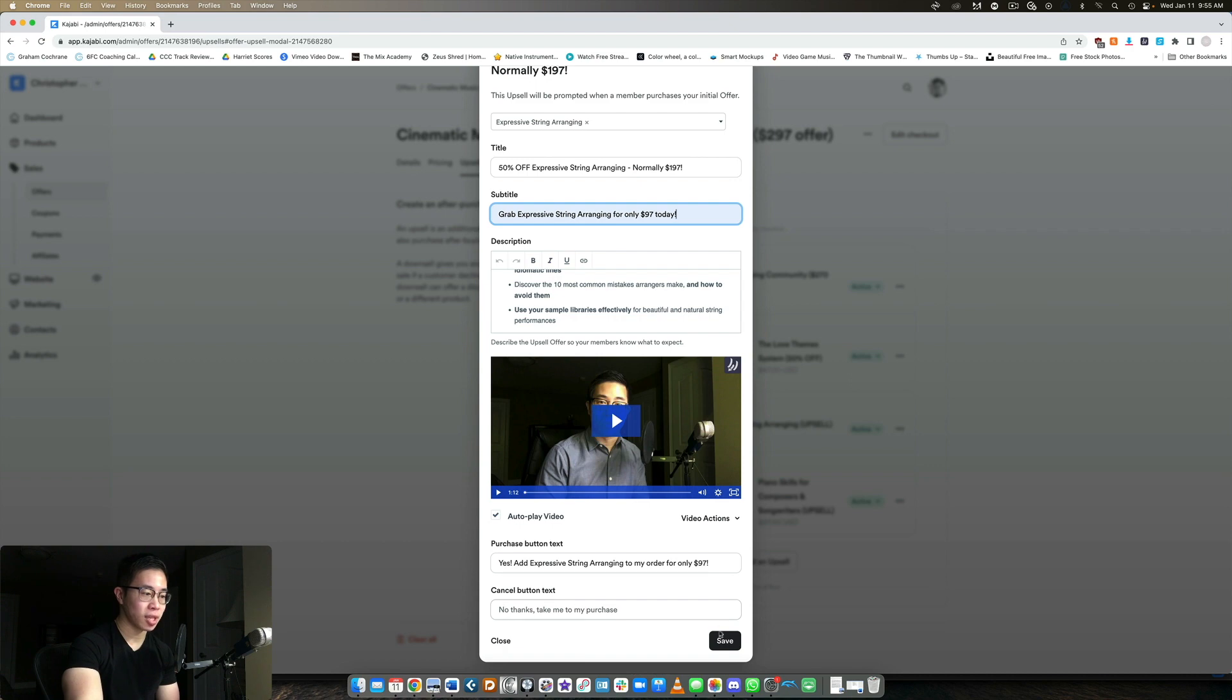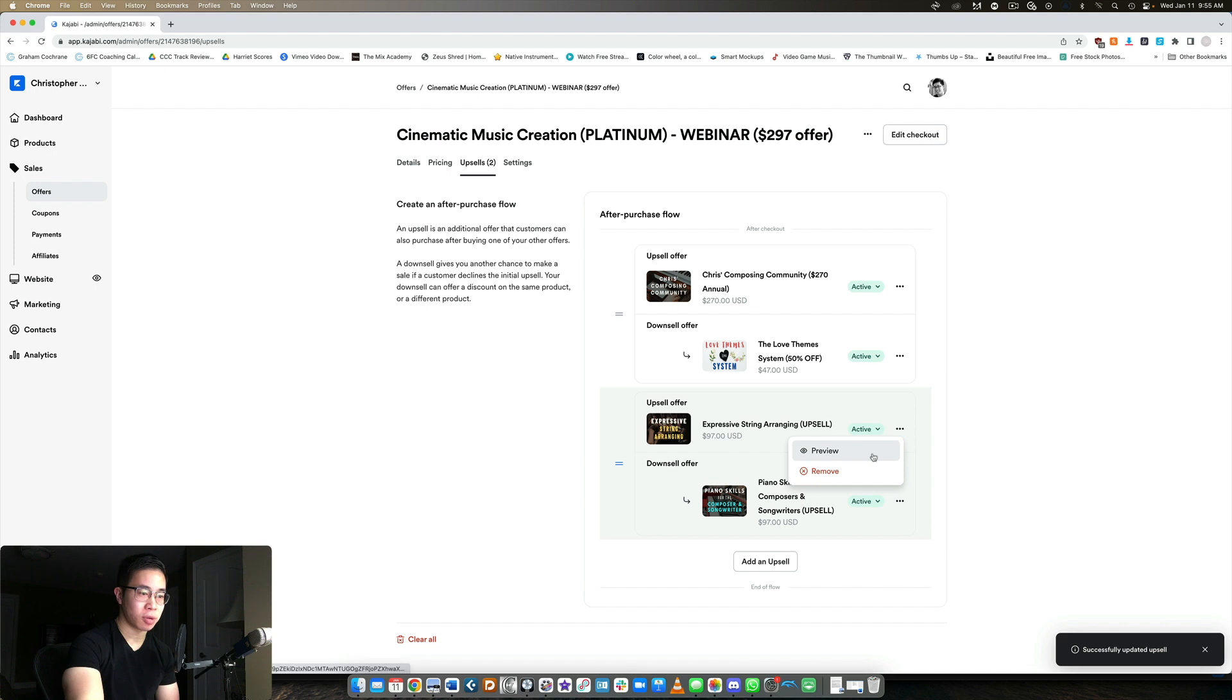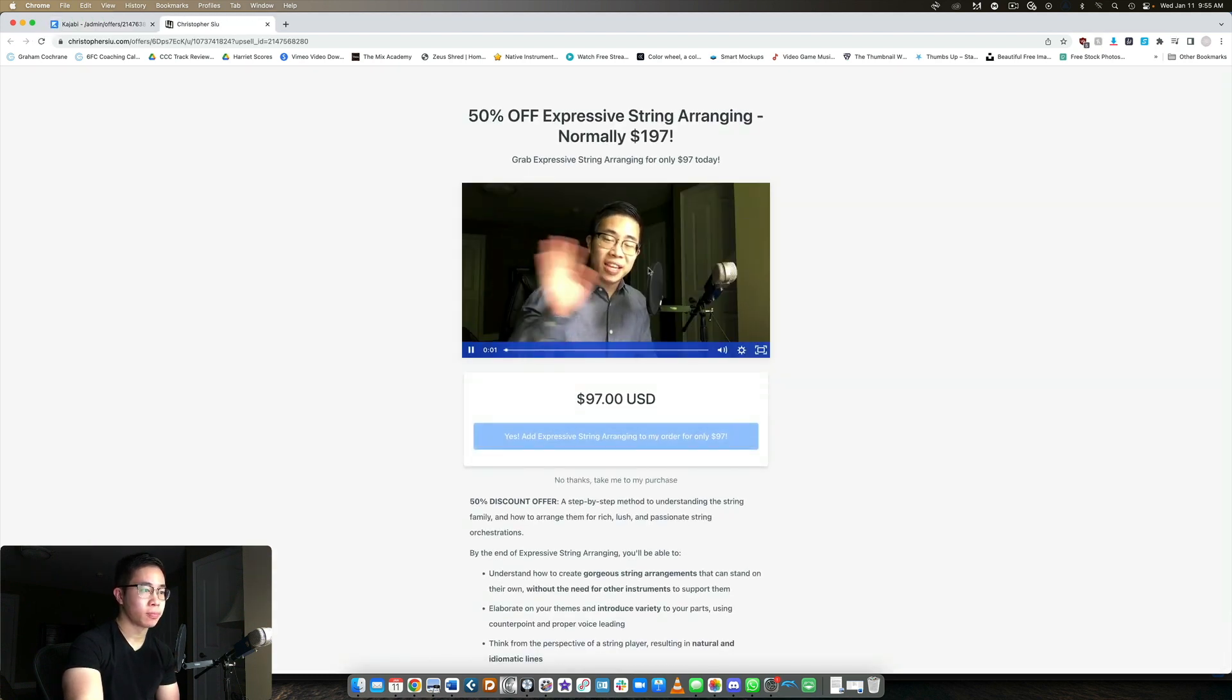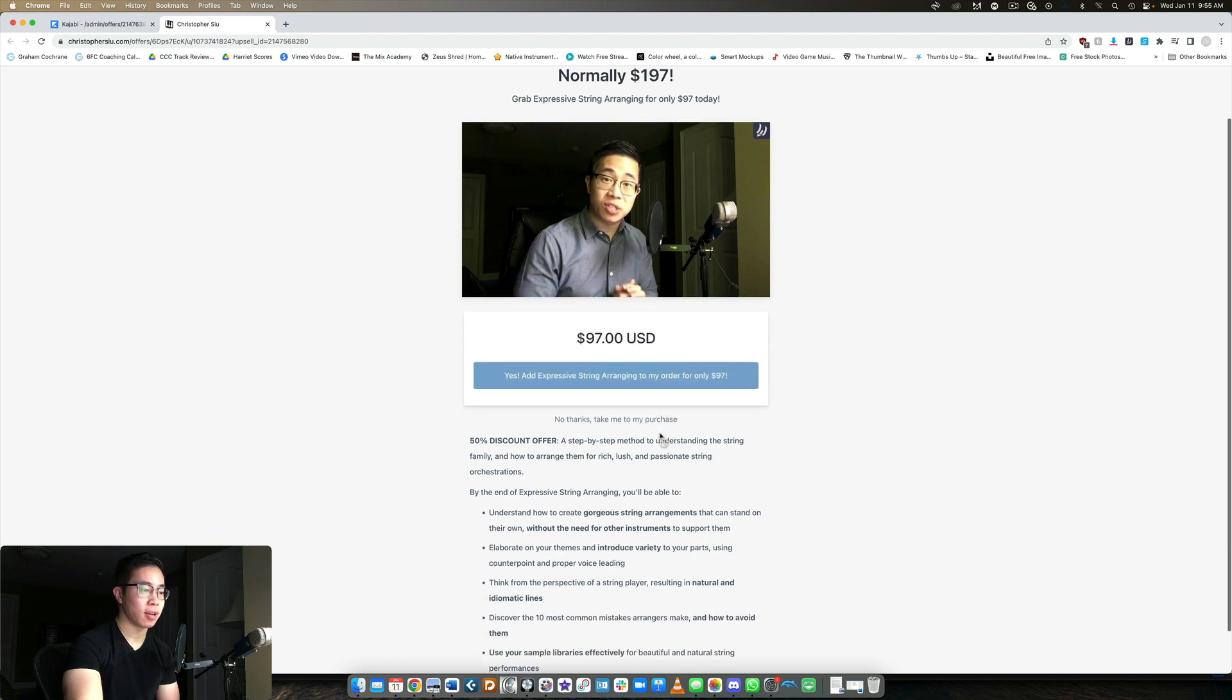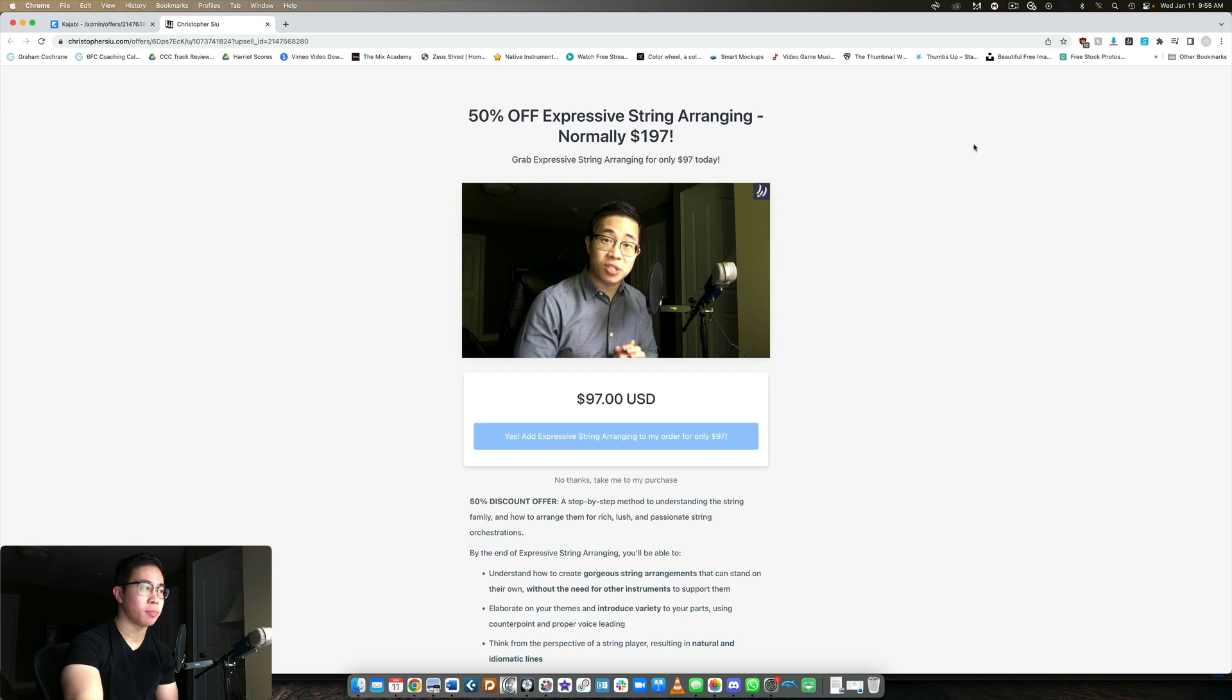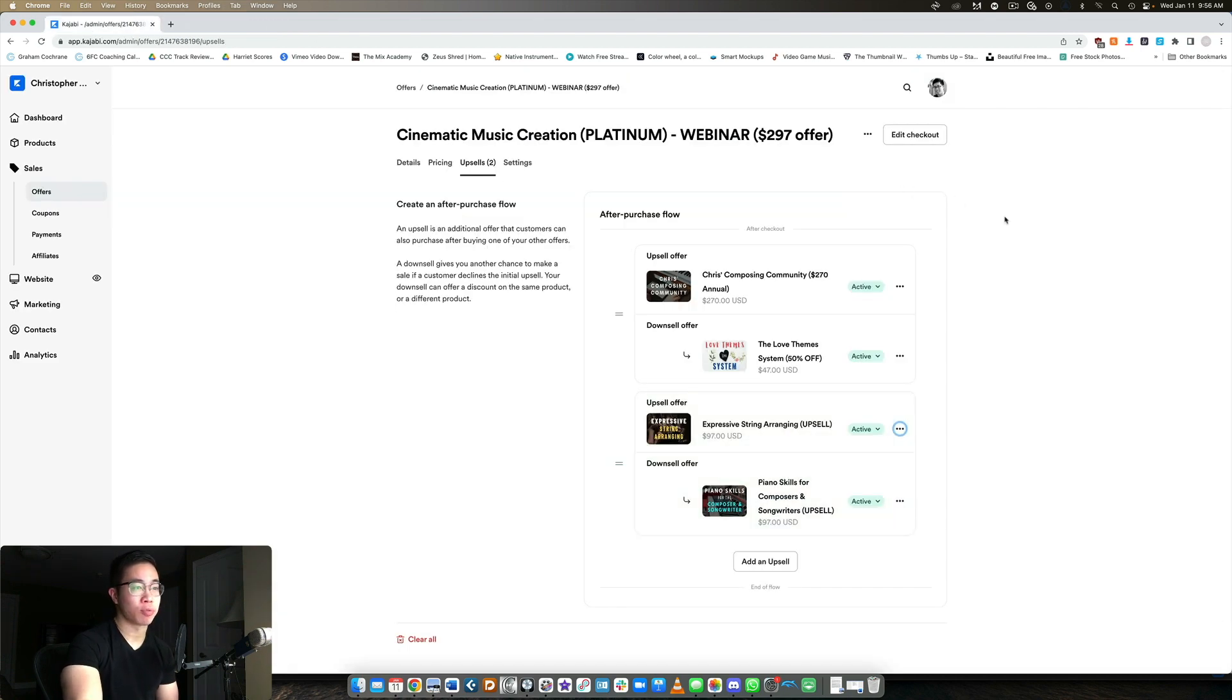And then here's the cancel button text: 'No thanks, just take me to my purchase.' So if I want to preview that, let's see if that's possible. There we go. So here's the video that's playing. And then here is the heading, here's the subheading. I show them it's 50% off. And then here's the description right underneath. So a very simple upsell page. You could definitely desire more tweakability options, but I think keeping it simple is usually better. And that's how I personally prefer to work myself.